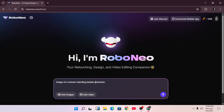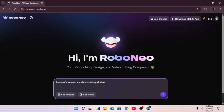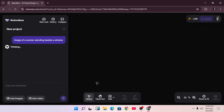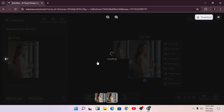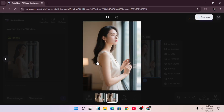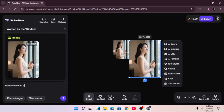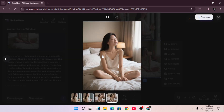I'll type in 'a realistic woman standing beside a window' and hit generate. The AI is processing, and in just a few seconds the generation is ready. Look at this — perfect. No weird distortions, the woman looks really realistic, and the style is consistent. Let's try another prompt: 'a realistic woman sitting on her bed.' Again, in no time we get a very realistic result. The consistency is great, and that's really useful if you're creating AI content for social media or branding.